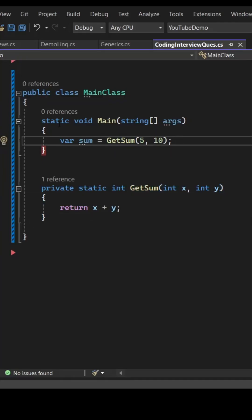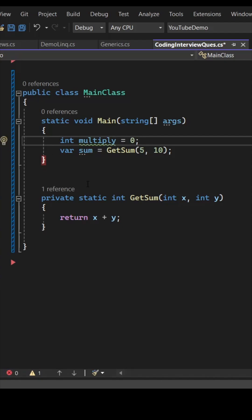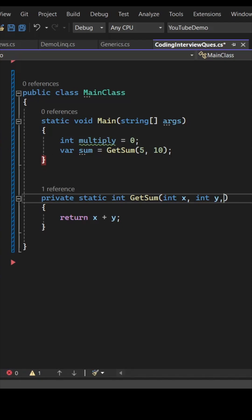Hey guys, we have a method called getSum which accepts two input parameters and returns the sum. But let's see, I want to get the multiplication as well. How can I do it? So we can do it using ref or out parameter.